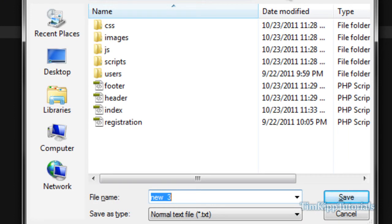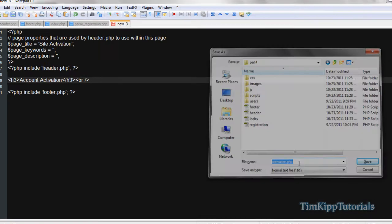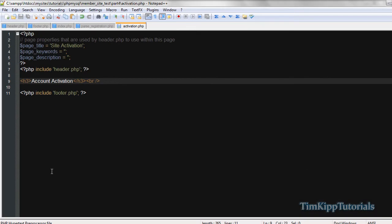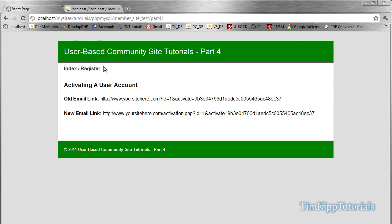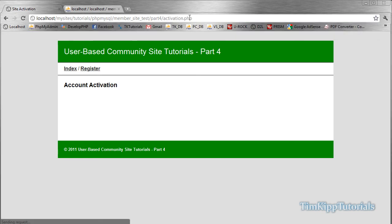Save it as activation.php and we're going to go to our root directory. So if we go over here and we go to activation.php, we should now have just account activation. Nothing's happening, nothing's going on.